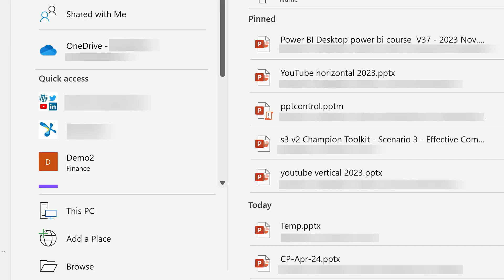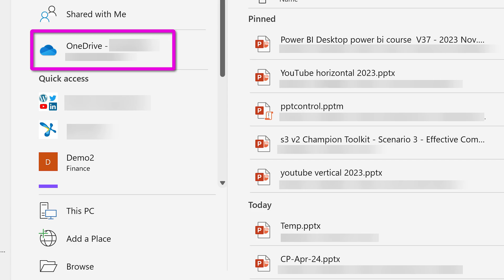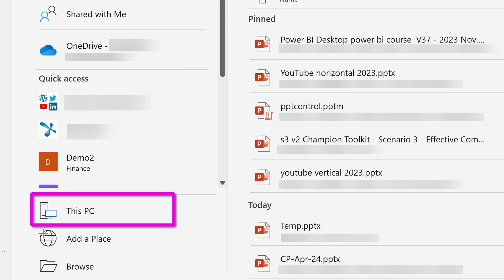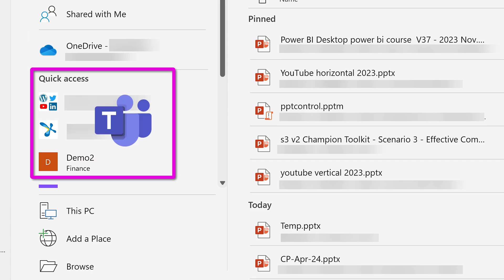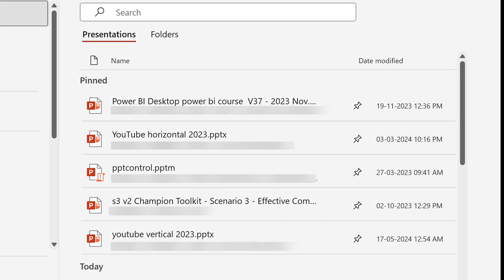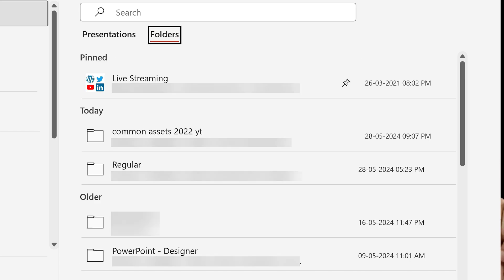Now let's look at the Open menu. We have different areas: OneDrive, local PC, and in between you see Teams — those are Teams channels. On the right side you see recent files as well as pinned files together, and there's another tab for folders. Very often people miss it, and remember you can also pin folders.